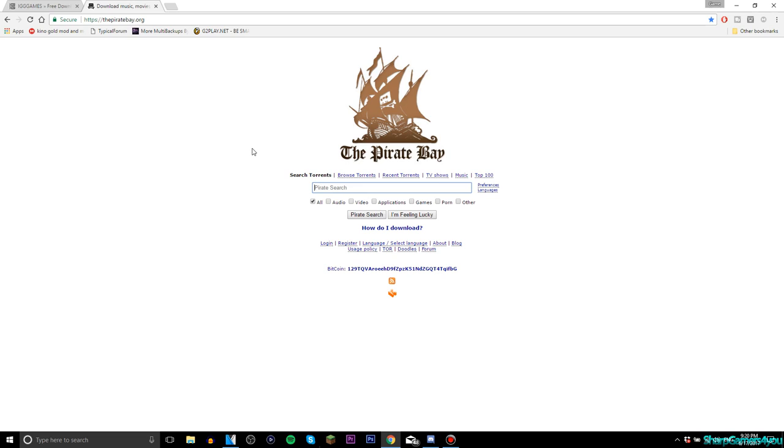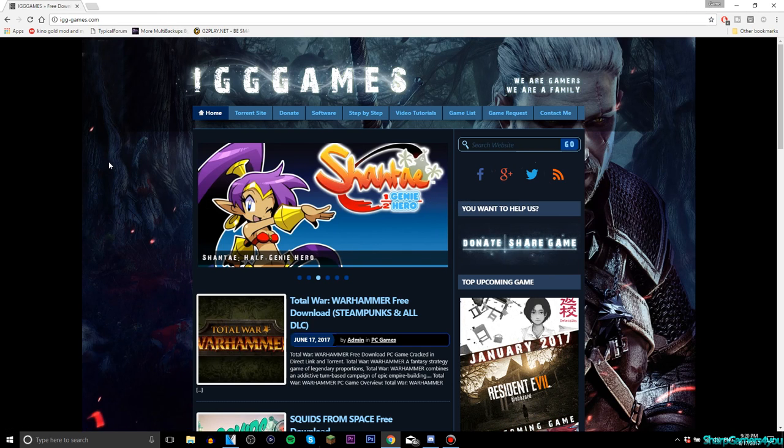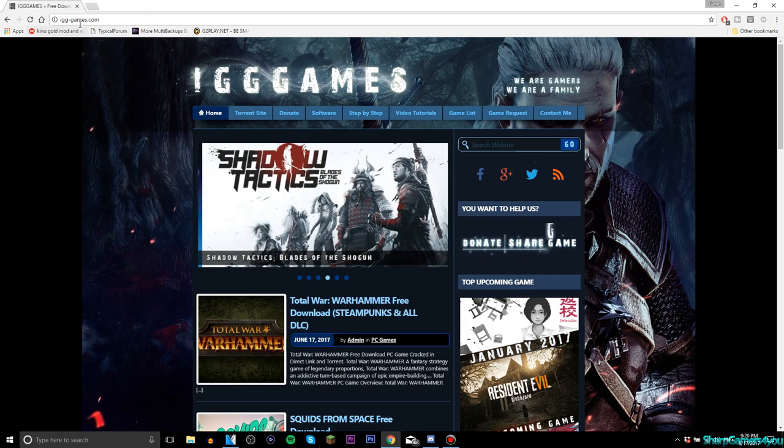I used to download torrents through the Pirate Bay, but if you're a gamer and only use torrents for games and stuff, what you can do is this site: IGGGames.com. You can see the link here.